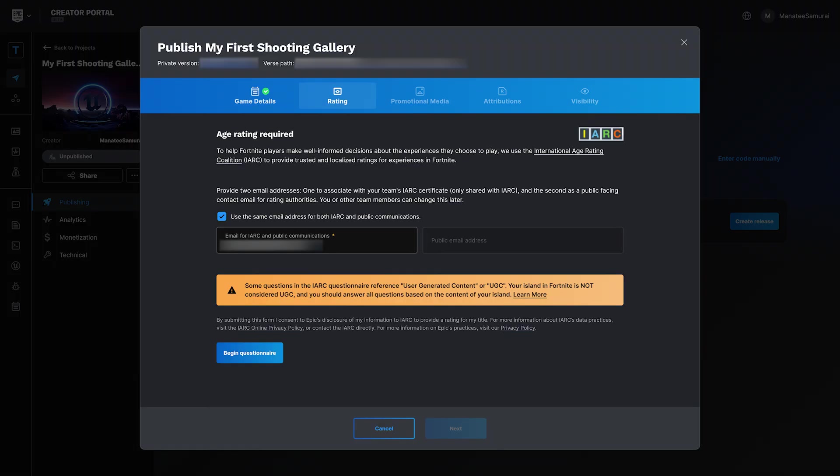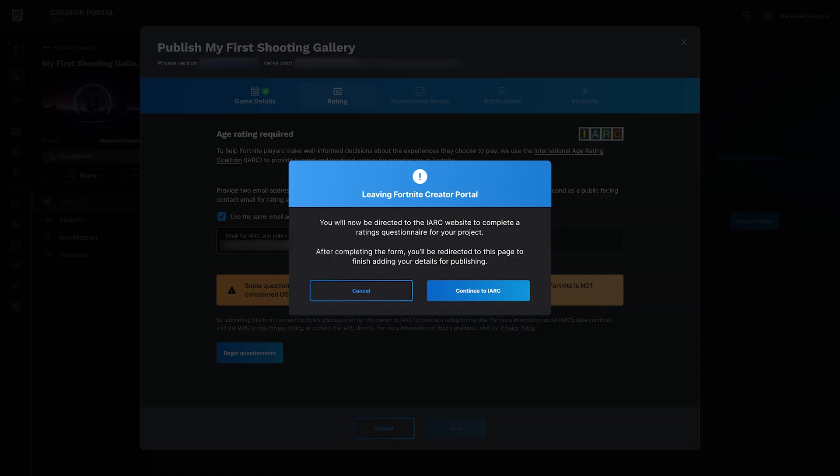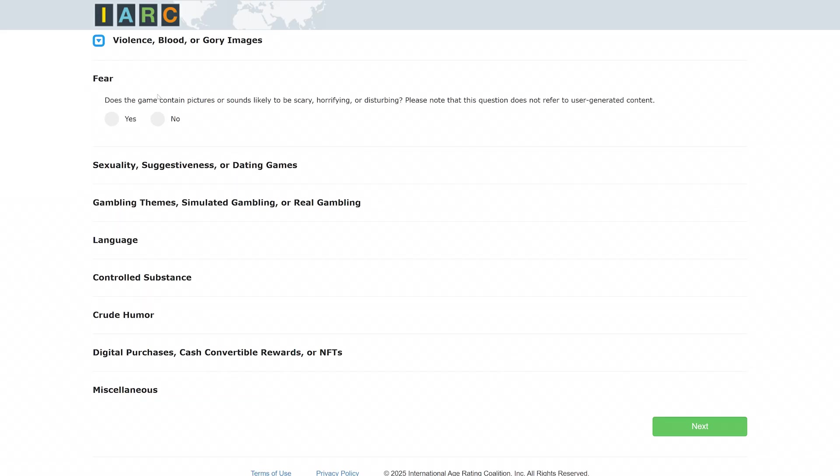Next is the Ratings tab. Here, enter an email address to associate with your team's IARC certificate. Then, either use the same email or enter a separate one that all rating authorities can view. Then click Begin Questionnaire. This takes you to the official IARC form. You can't move forward until this is done, and your answers will determine the rating your island receives.